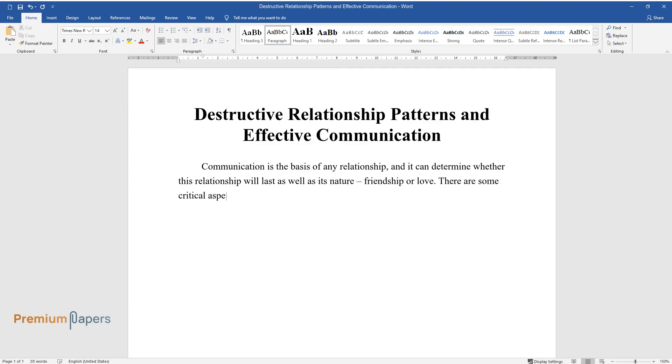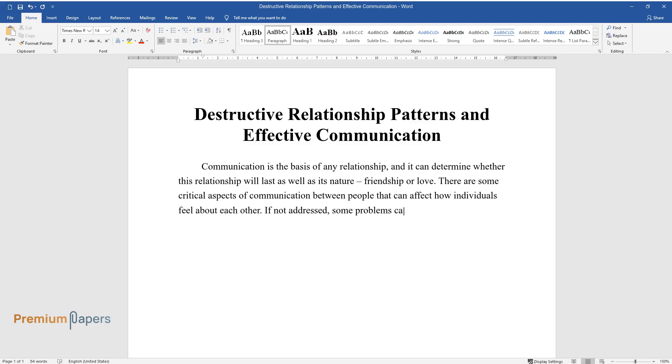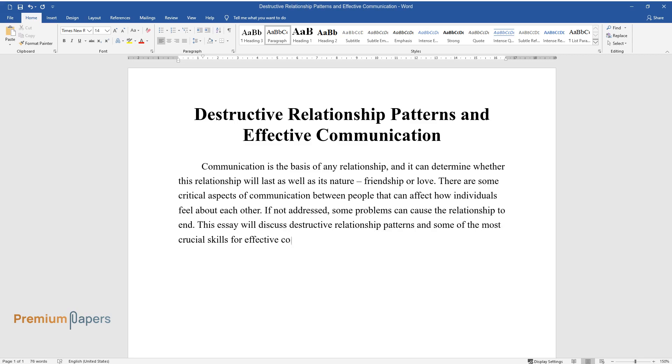There are some critical aspects of communication between people that can affect how individuals feel about each other. If not addressed, some problems can cause the relationship to end. This essay will discuss destructive relationship patterns and some of the most crucial skills for effective communication that might potentially break these negative loops.